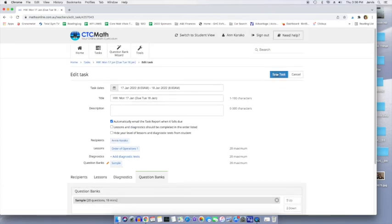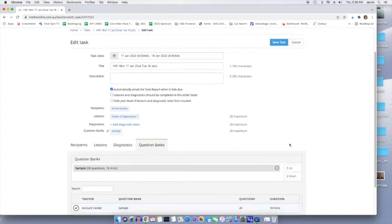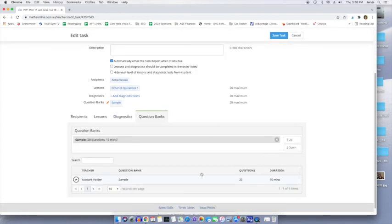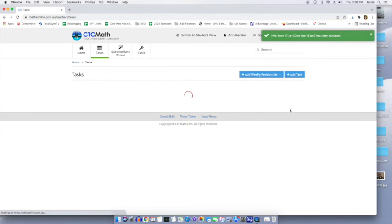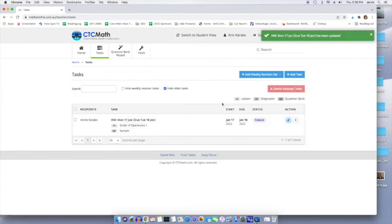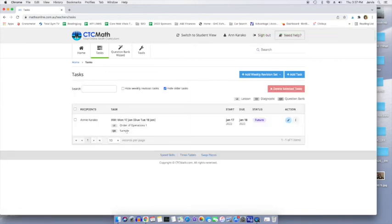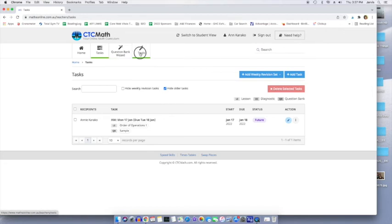So now they do the lesson. And in this case, they're going to do a second question bank. But obviously you would do something that makes more sense than what we just did. I'm just showing you the capabilities. And we've saved that task. And now your kid is going to see that there's multiple things for them to do. So that's what the question bank wizard is.